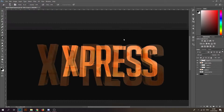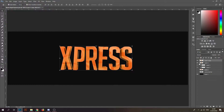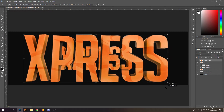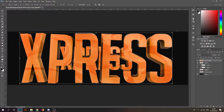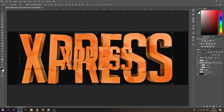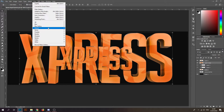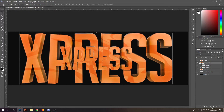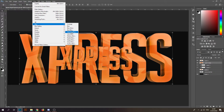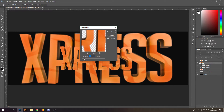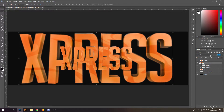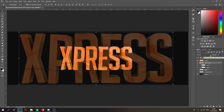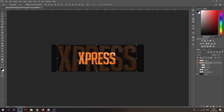Ctrl+J — make another copy really big, tilt it a little bit, put it behind and blur it out with Gaussian Blur. Set the opacity around 20-30 and make it a bit bigger.